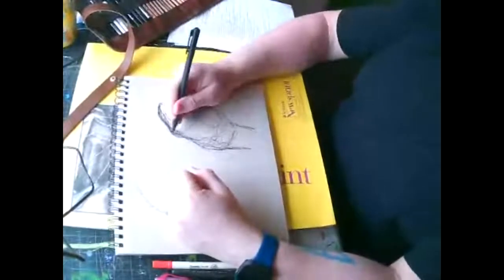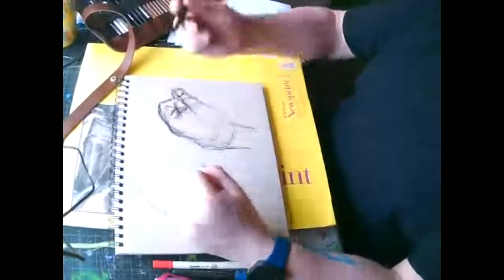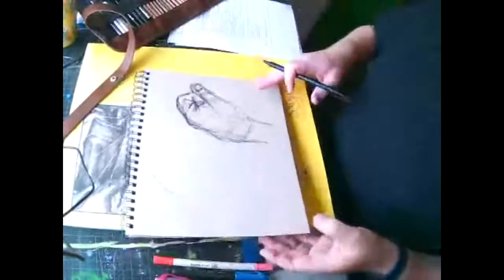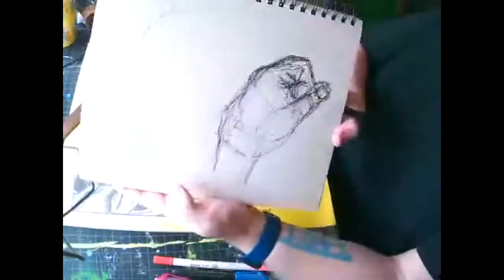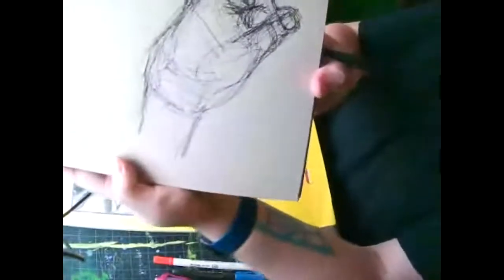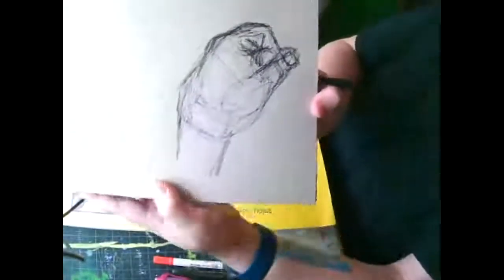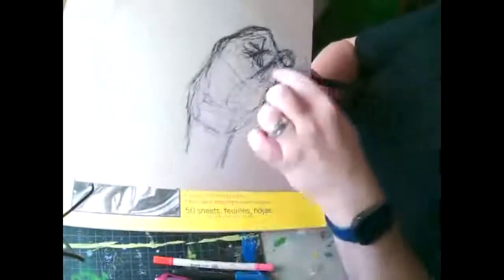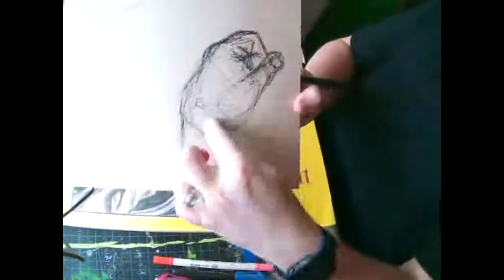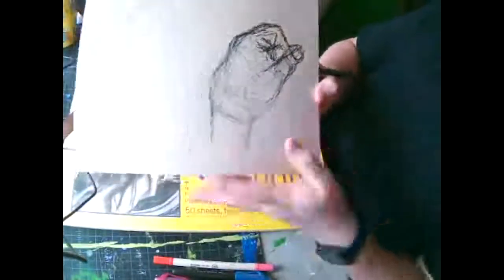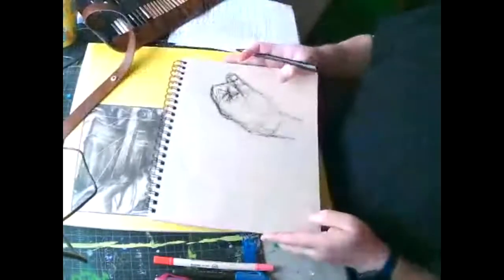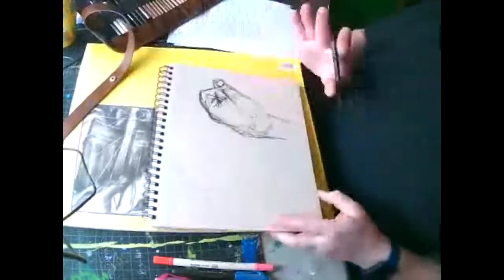And you've probably seen fashion designers and stuff sketch fashion that way. So you can see there's my hand up close. Maybe it looks a little better. You can see the thumb and how I was doing it. But it's going to be really scribbly and loose.